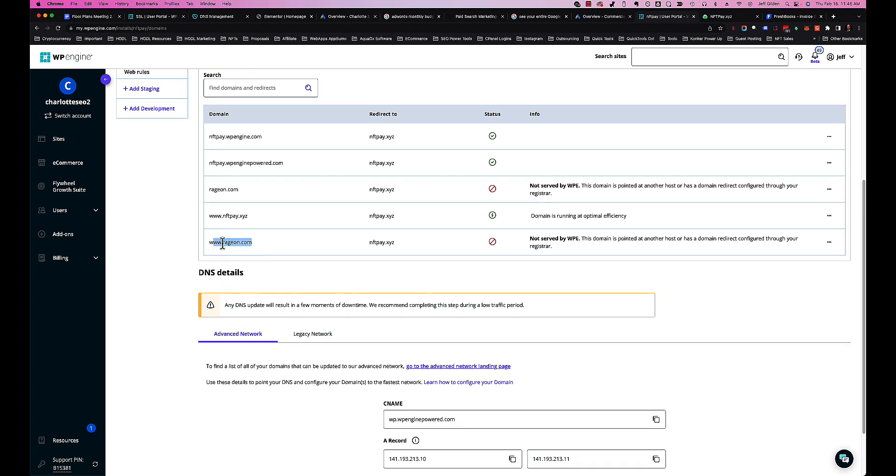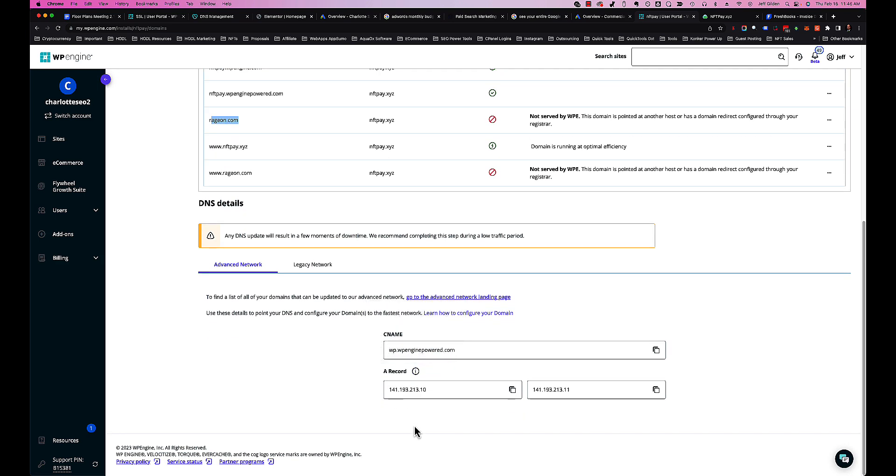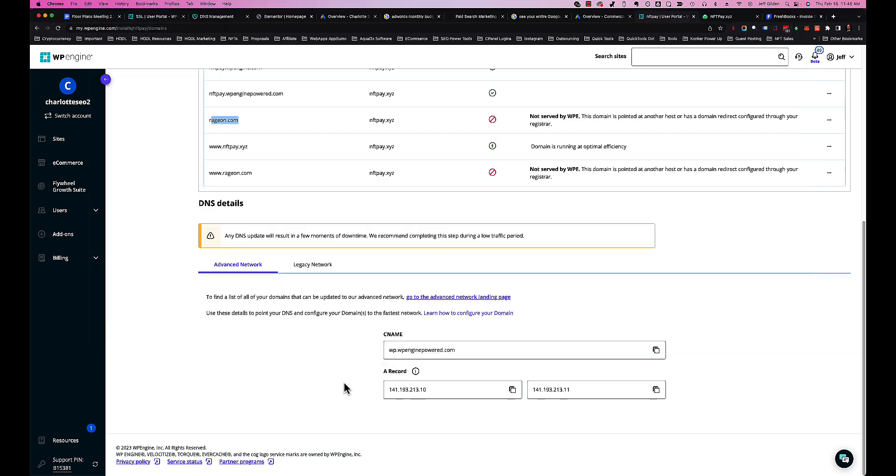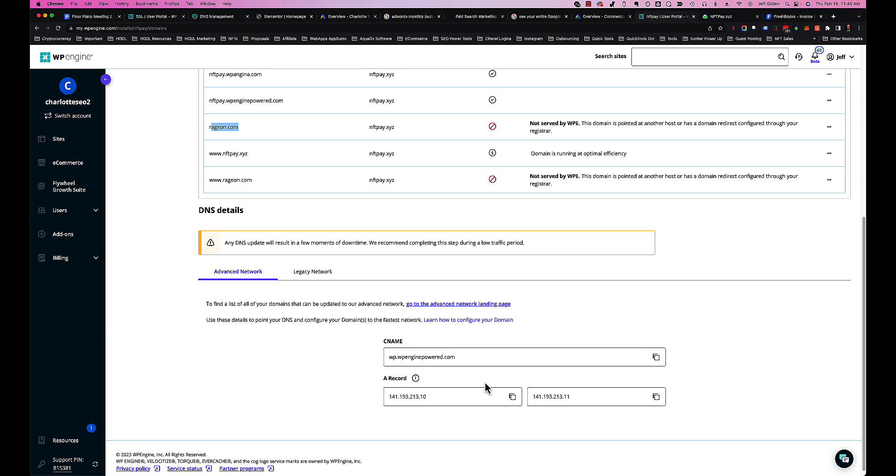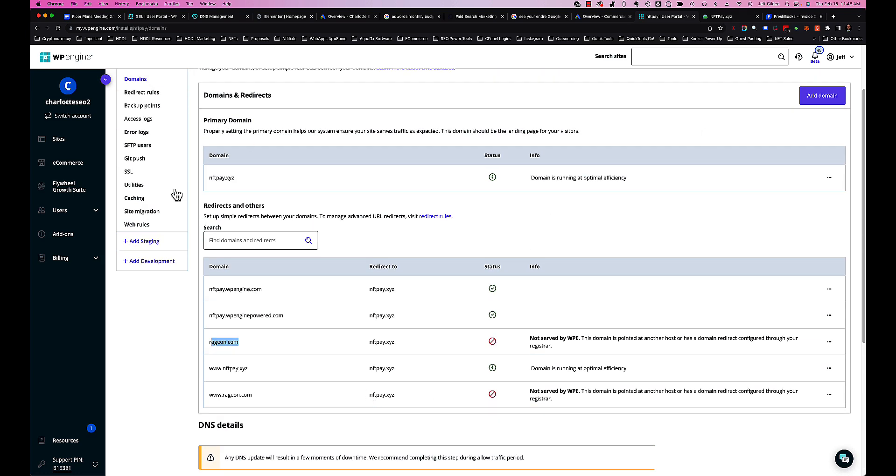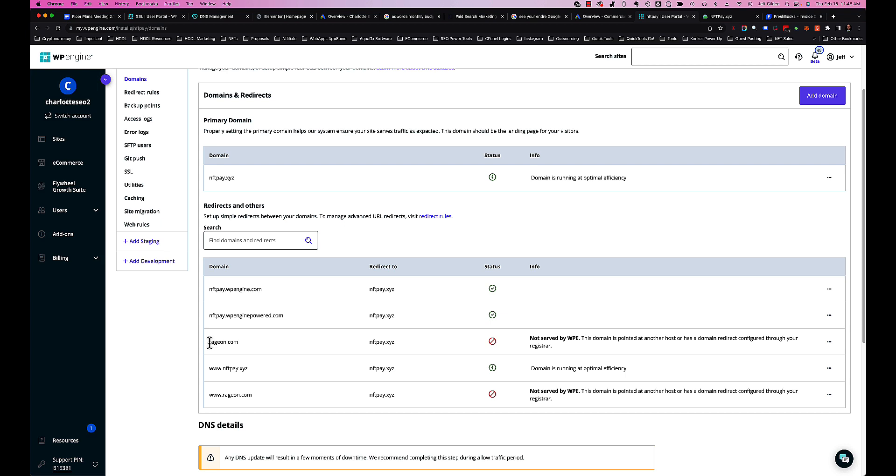So once these settings are put into your DNS records at GoDaddy or whatever supplier you have - domain registrar - then the domain will be appointed to your WP Engine account and it will see these settings that will be redirecting it to the main domain as a 301 redirect, which will keep all your power, all the backlinks, and you'll be good to go.